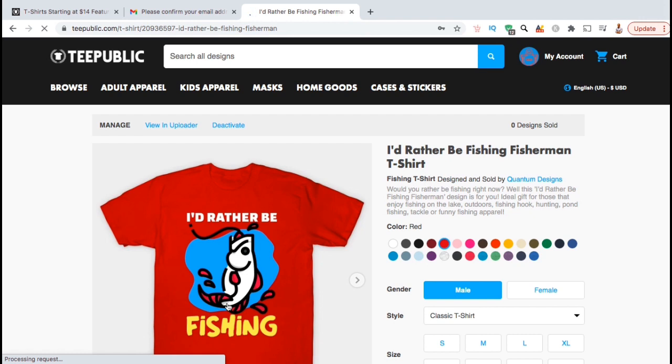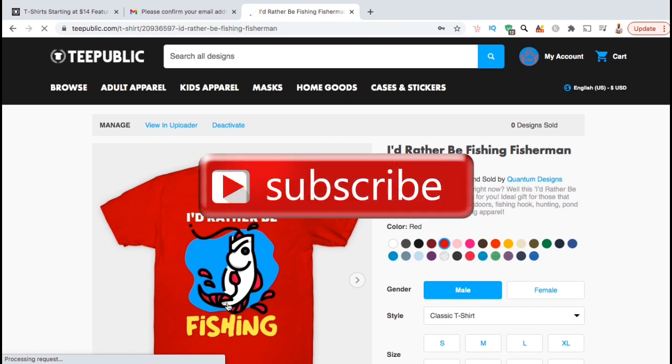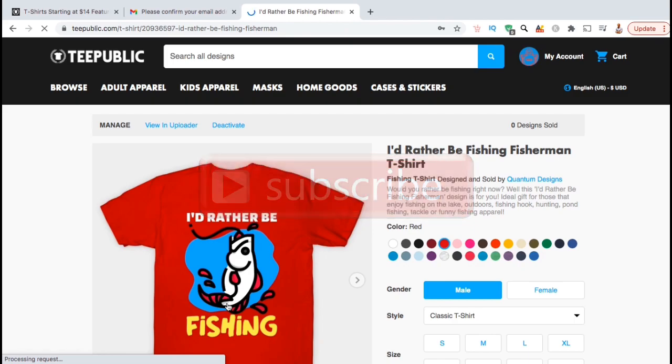If you enjoyed the video, make sure you hit the like button and subscribe to the channel and I'll see you next time.